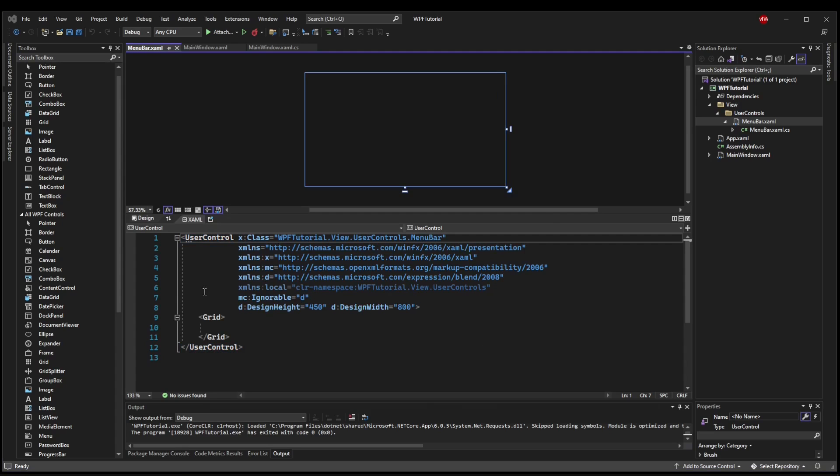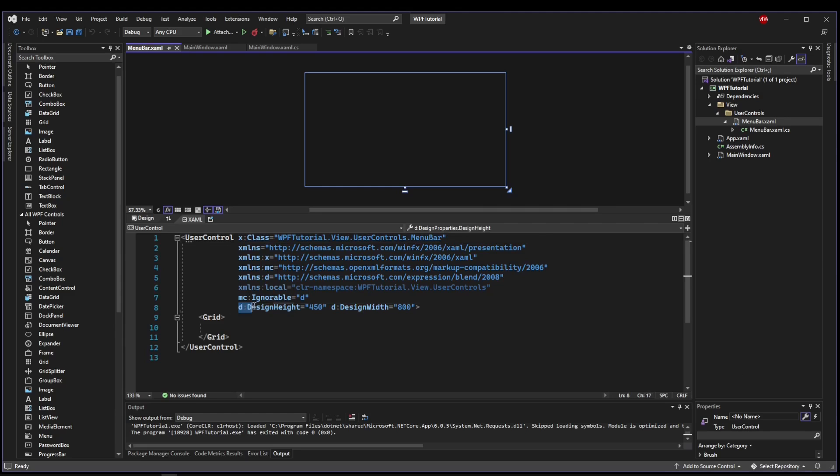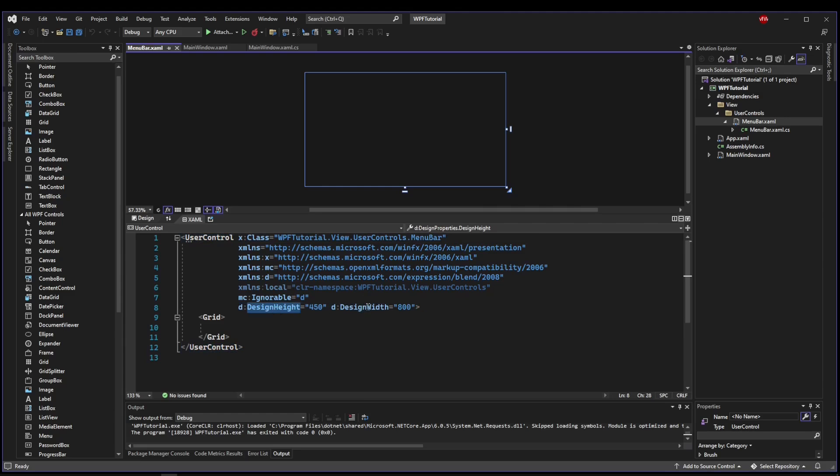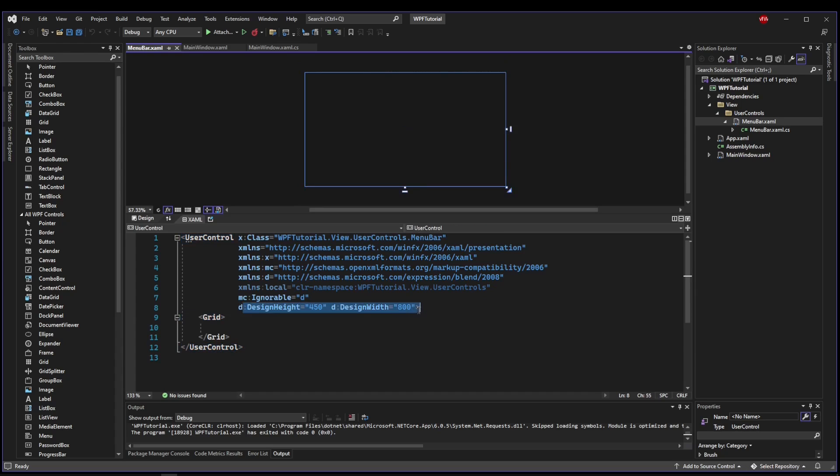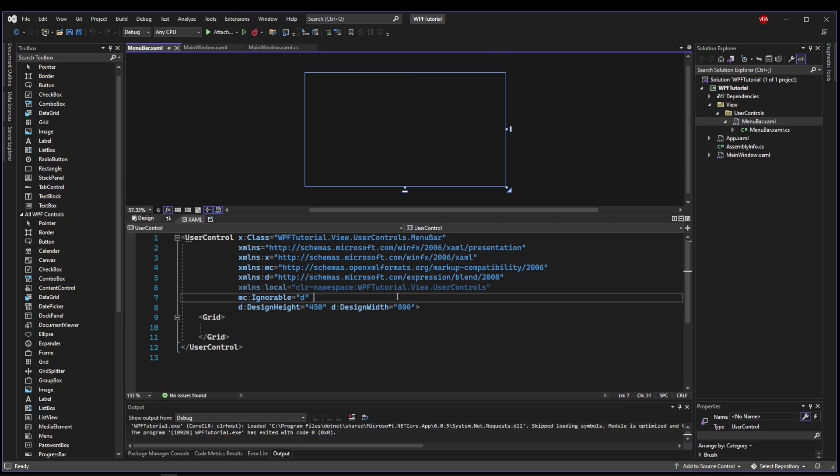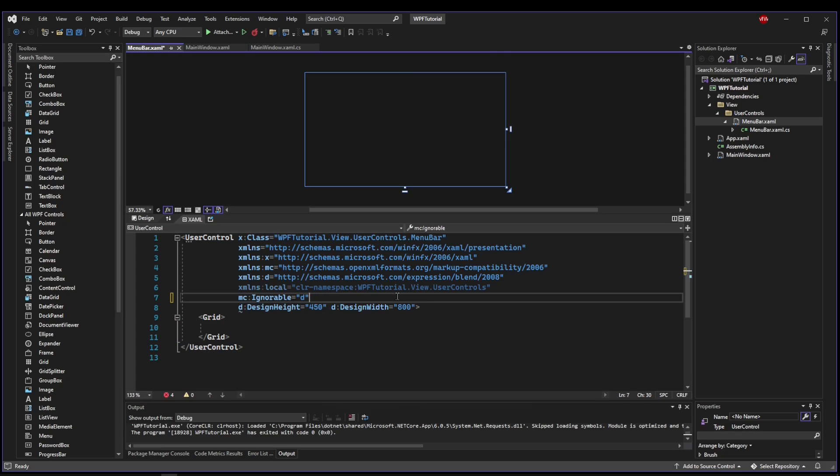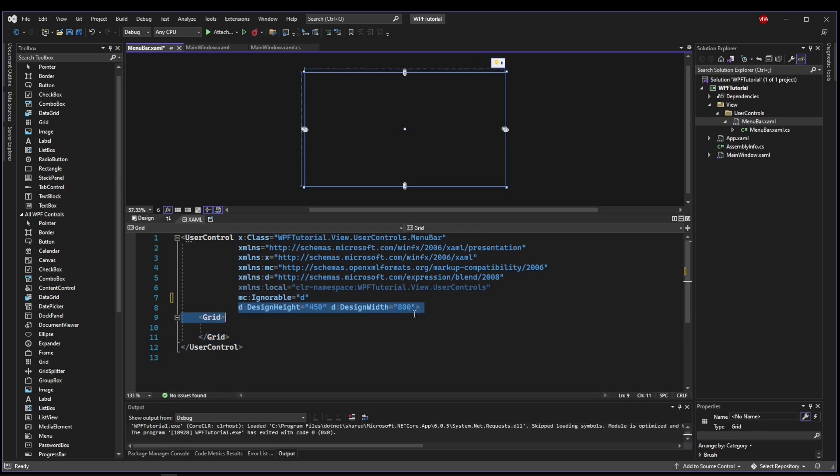This is just a template that is going to fit inside of another control or a window. Another thing to pay attention to is that a user control does not come with a default height and width, but instead it comes with a design height and a design width. And that's just for designer purposes. It's not actually going to be this size at runtime. This is just so you can design your control and so that it maintains the ability to be dynamically sized.